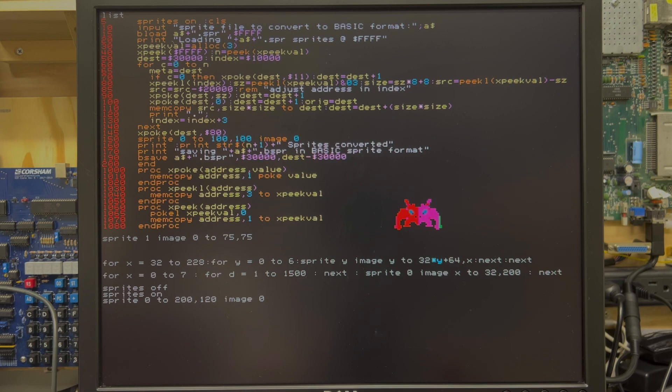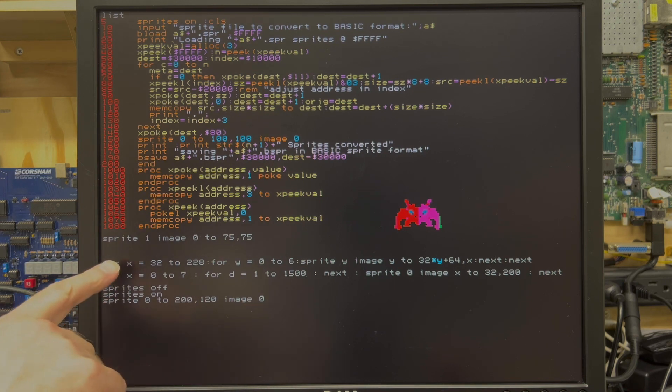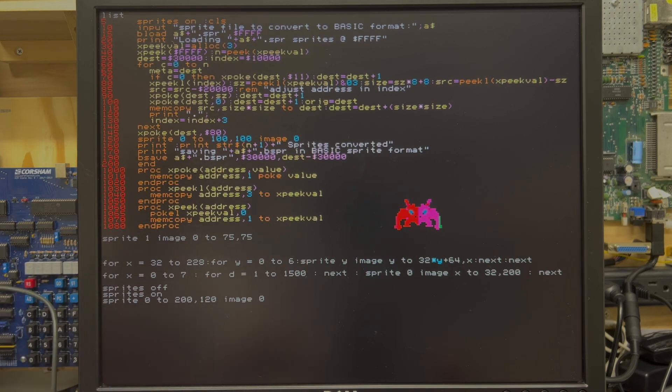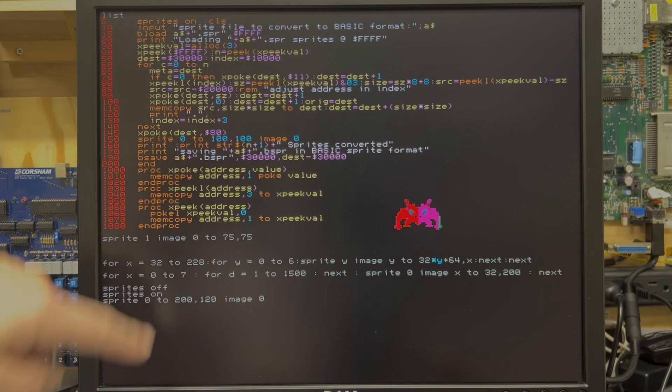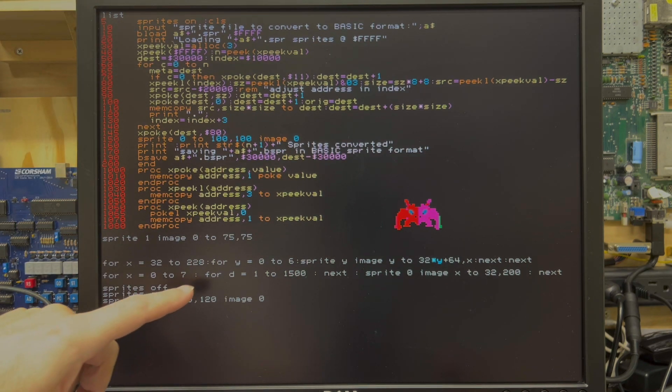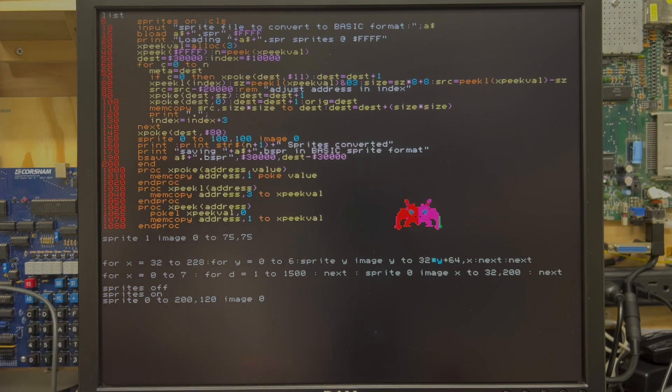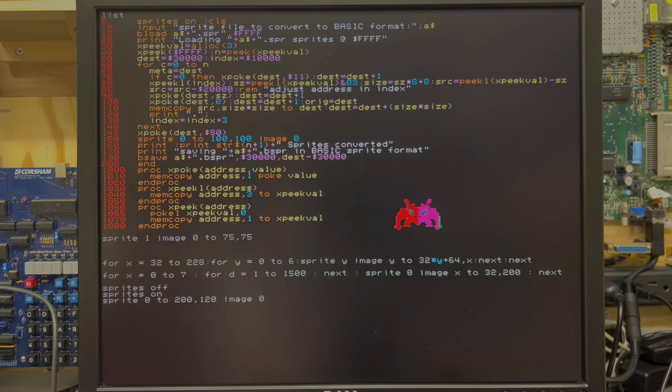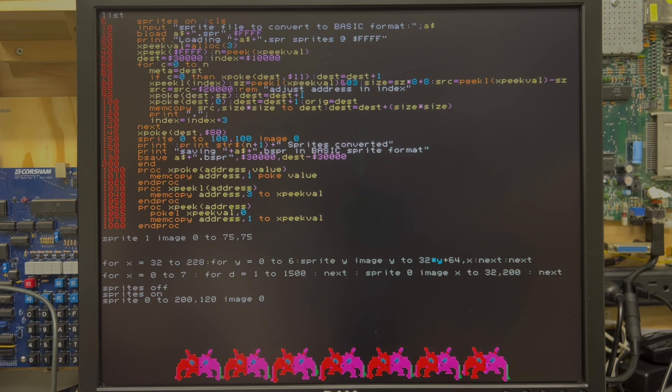Second thing I wanted to show you is a simple loop, which runs from 32 to 228. Although I'm indexing across by X, I'm using that for the Y location of the sprite. Inside that, I'm running a loop from zero to six. And then I'm basically just populating the screen with sprites and moving them in a compound next loop.